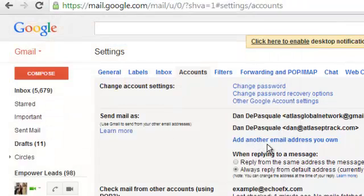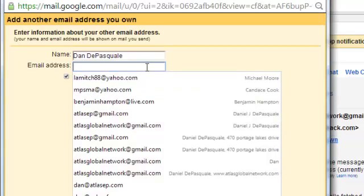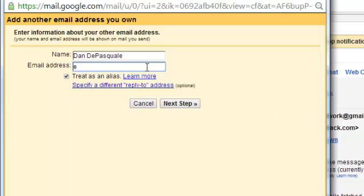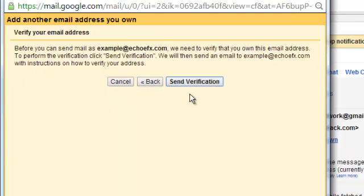The only other thing we're going to do is go in here and click Add Another Email Address You Own. The name is what people actually receive it from — so when it pops in their inbox, it'll say Dan, Mike Brown, whatever you send it as. The reason we're going to do that is because it's going to give us the functionality to be able to send, which you actually have to take the time and do. It's going to ask you to verify it, so we're going to send through Gmail, hit Next Step, and then hit Send Verification.